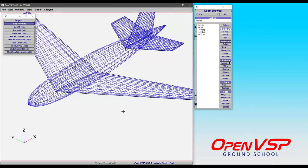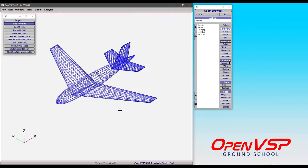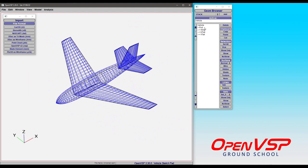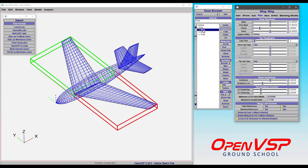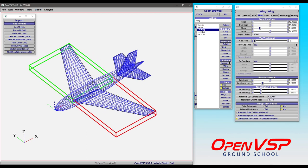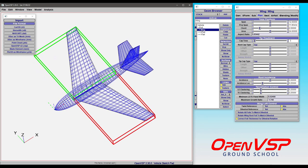You can see that the model came in just fine. It includes the names, it includes the hierarchy, because a lot of that stuff is still similar between VSP2 and VSP3. The components are broken up appropriately. If it's a multi-section wing in VSP2, it's going to make a multi-section wing in VSP3, and so on.